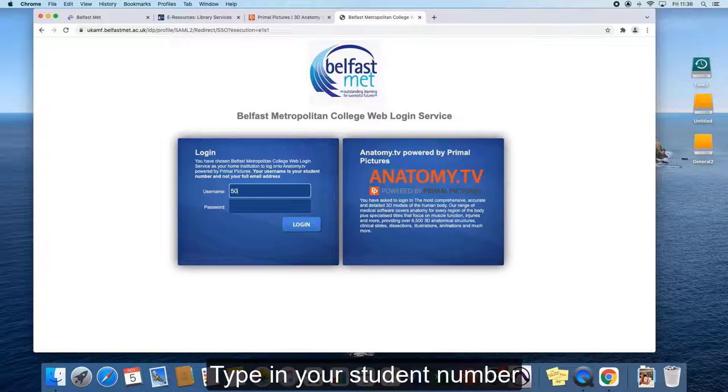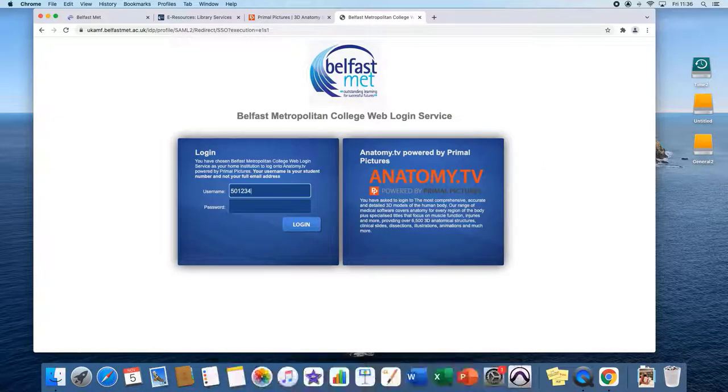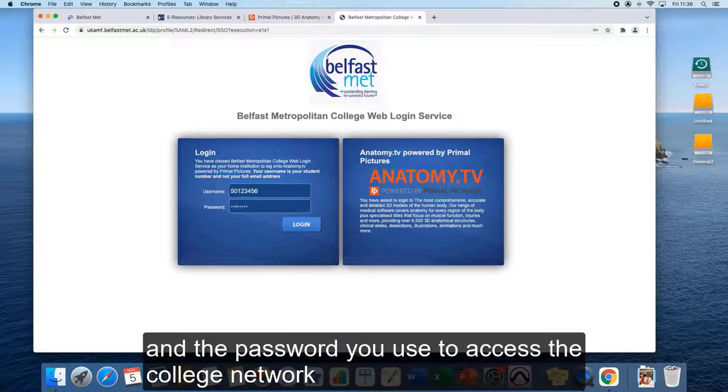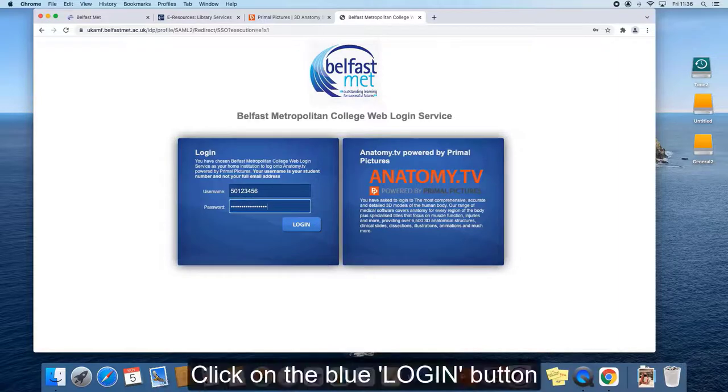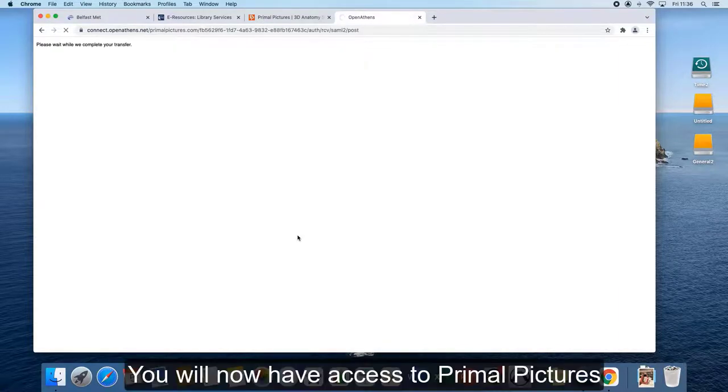Type in your student number and the password you use to access the college network. Click on the blue login button. You are now into Primal Pictures.